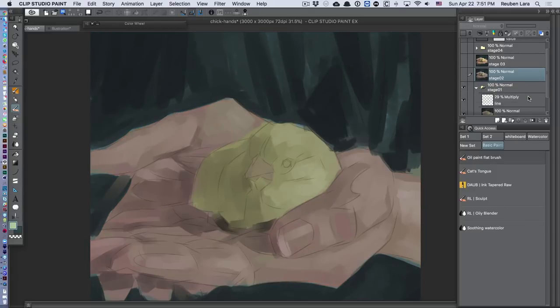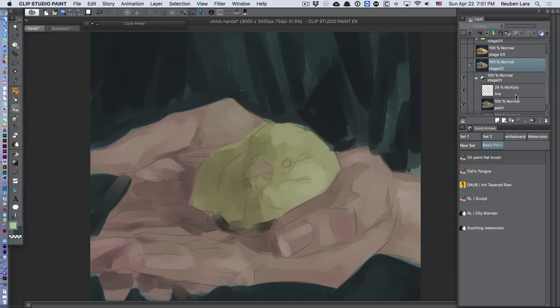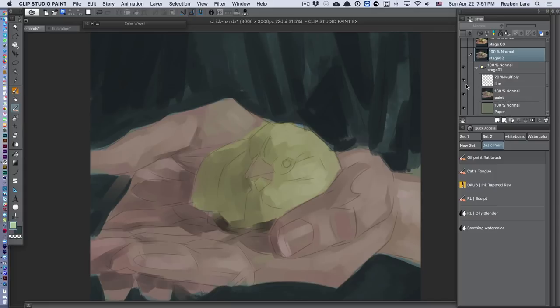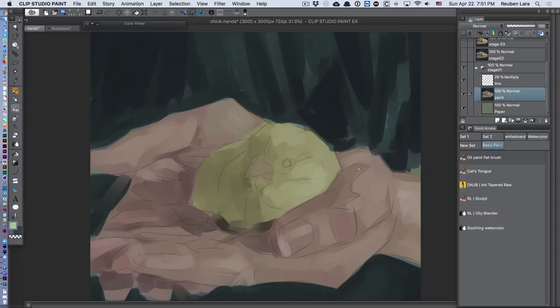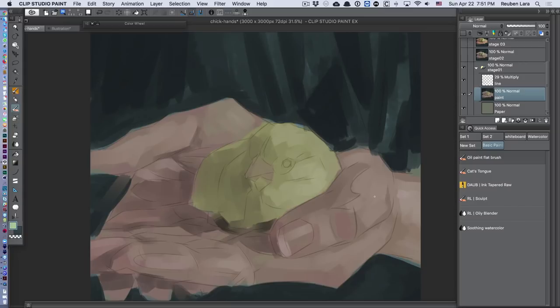You can see that in stage one, I always do my initial block-in under my lines. That way I don't think about staying within the lines. It's a very loose and messy approach—just getting my initial colors and blocking in a general idea of highlights. You can already get a sense of this concept of sculpting out of base colors.